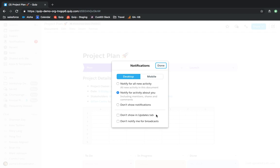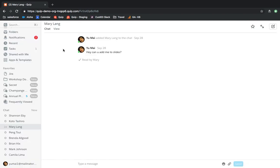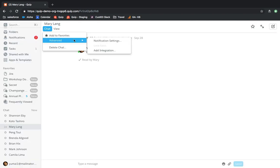Similarly, you can set notifications for chats that you visit frequently. For example, your boss, colleague, or team chat.